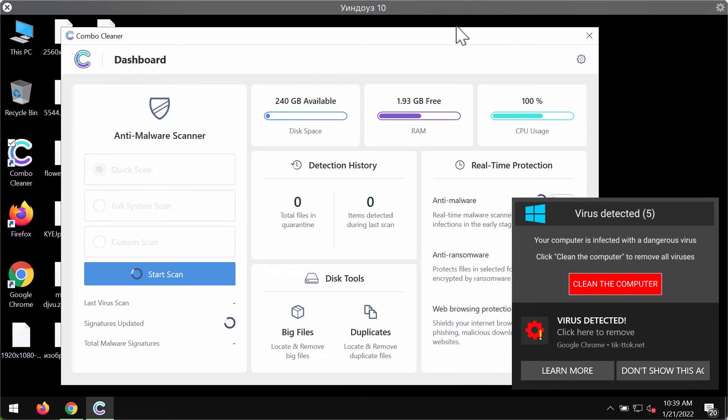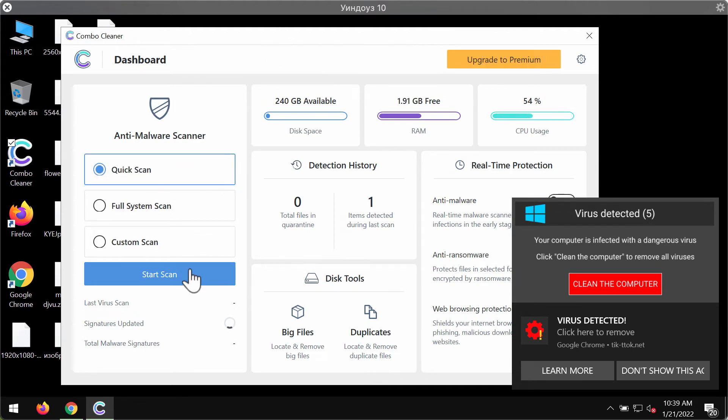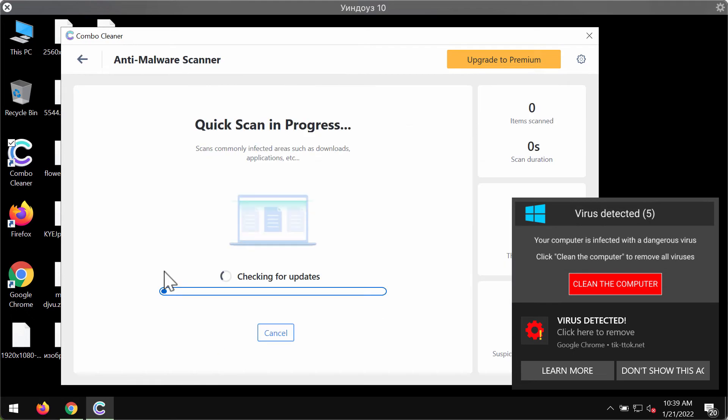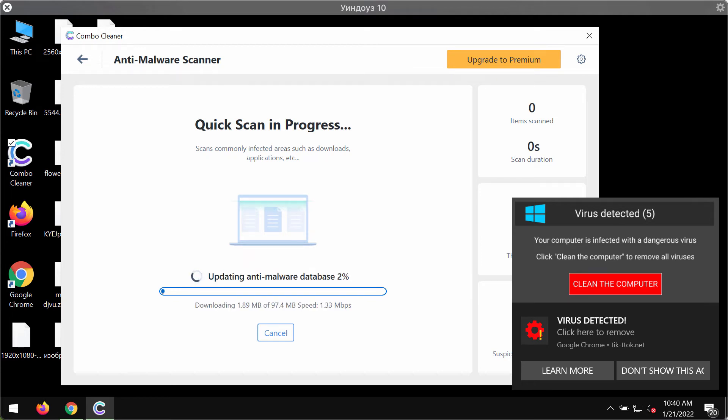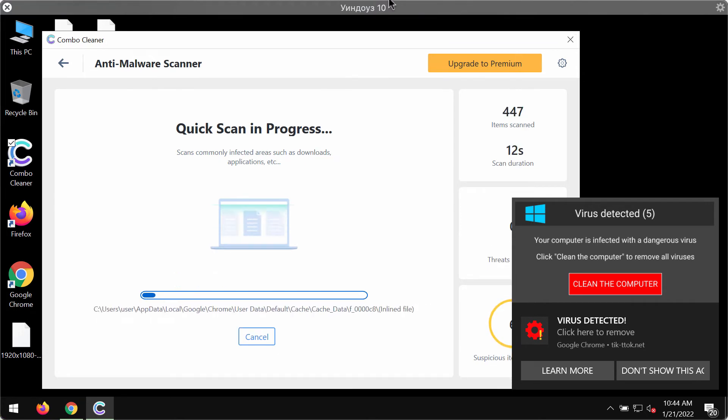Initially, the program ComboCleaner is in trial mode so only the quick scan option is available. Click on start scan button. The program will first update its anti-malware database for proper malware detection.